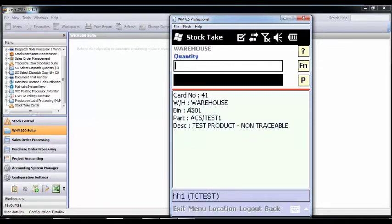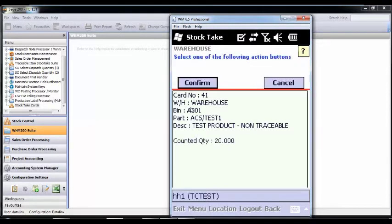As this is a blind count, the user will not know how many products to expect in this location. They just need to count how many are physically there.